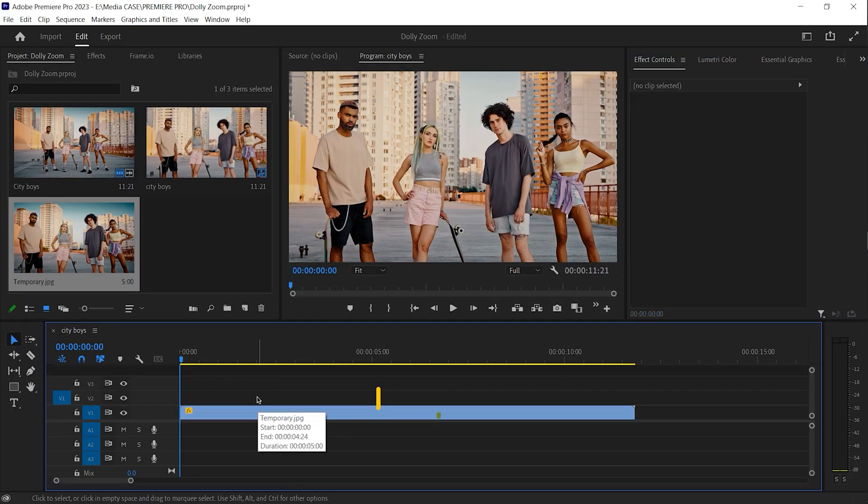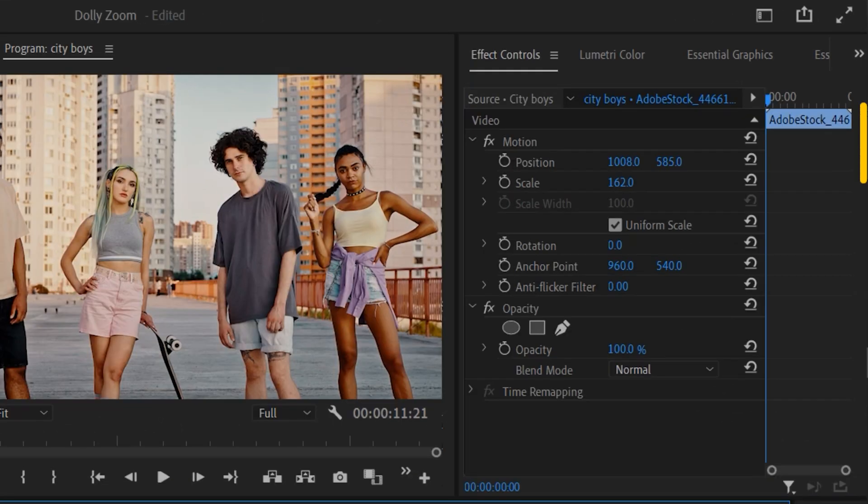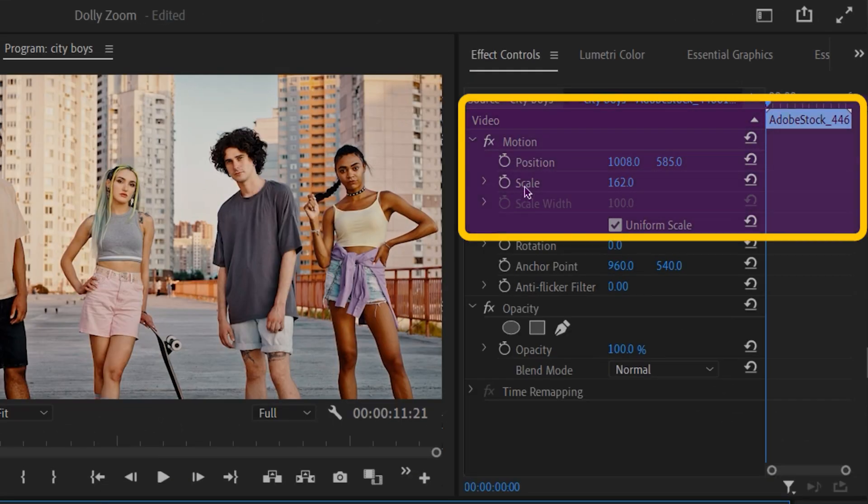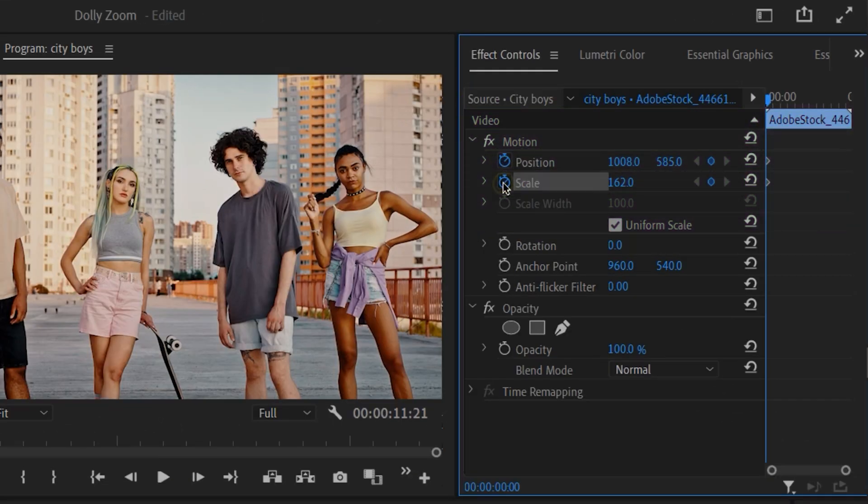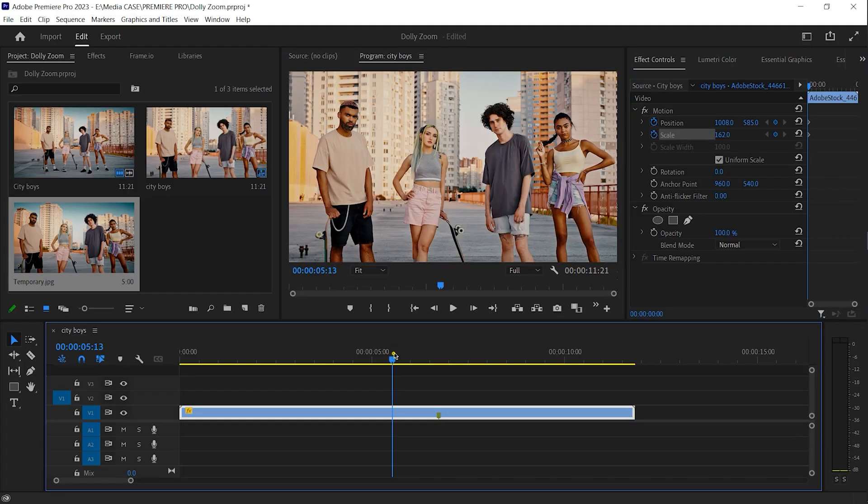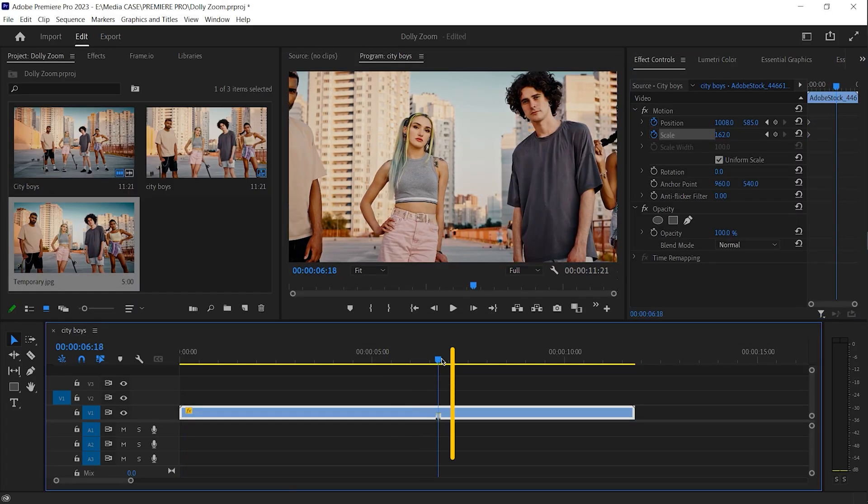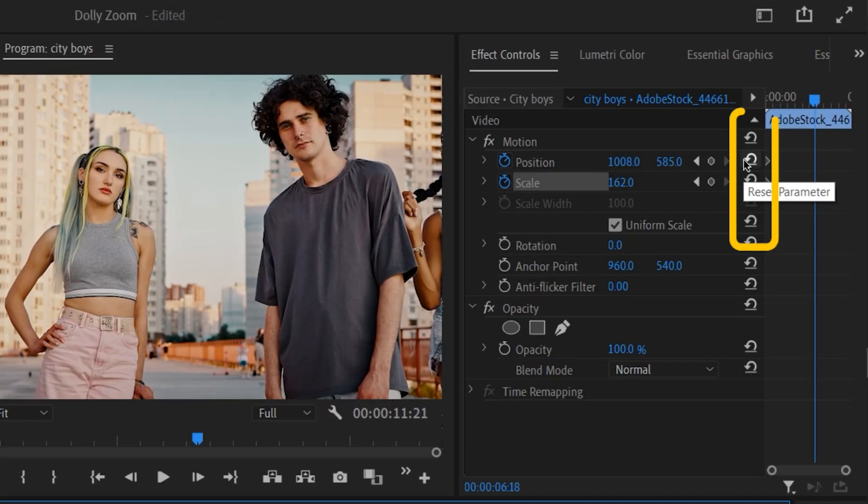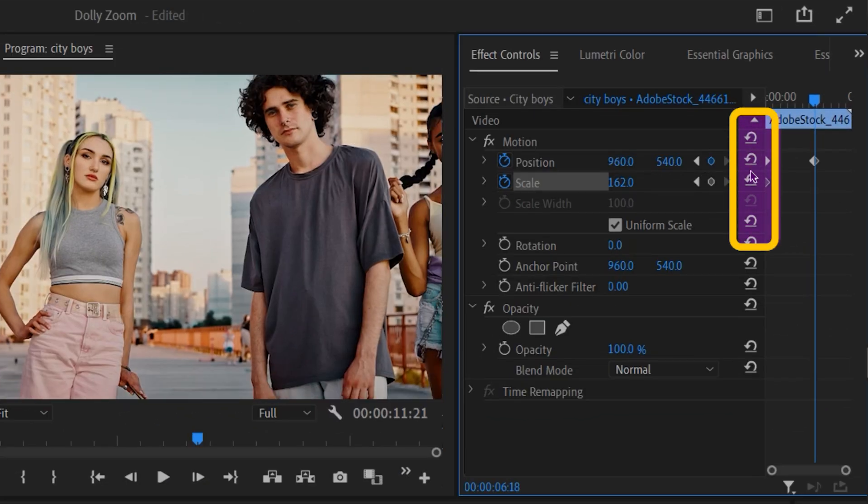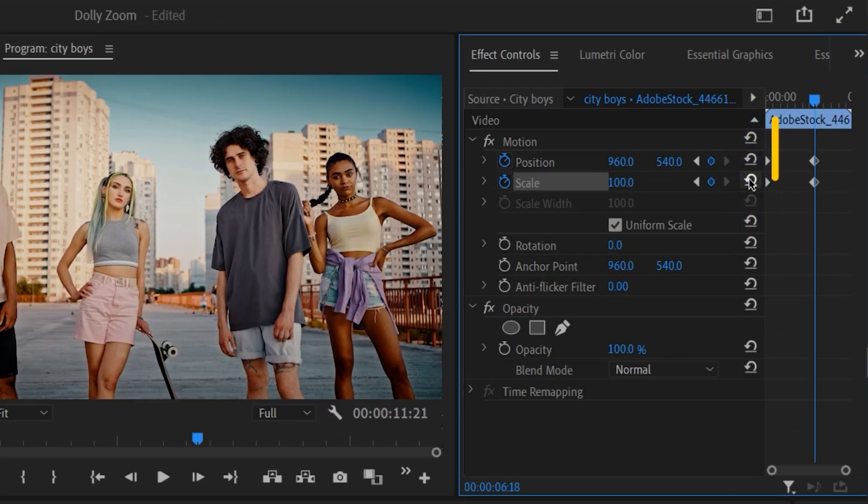With selected video clip, add a keyframe to scale and position. Add the playhead to the marked point. One click here. One click here. One click here. What it does, it will set the value as default.